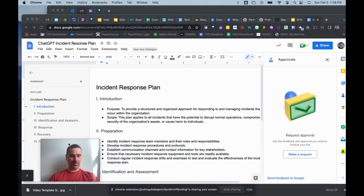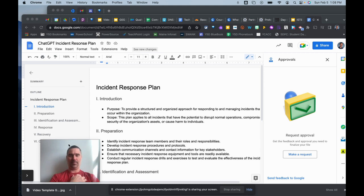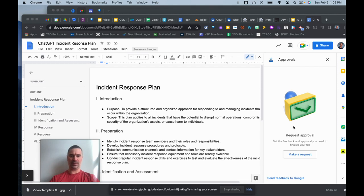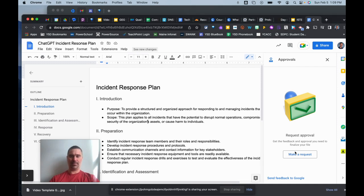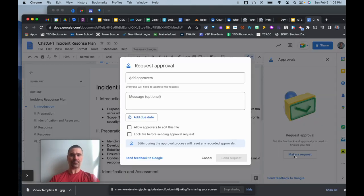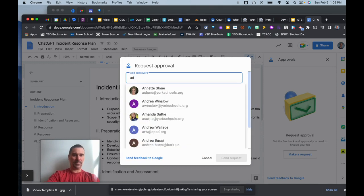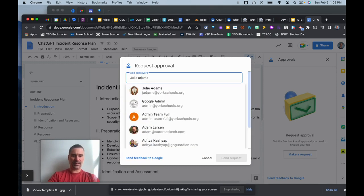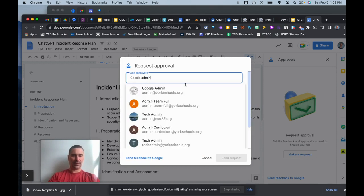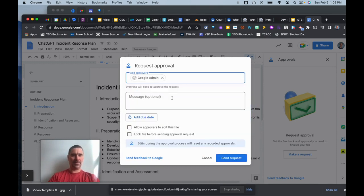I'm going to make sure that before this goes live I want people to approve it. So under File Approvals, this little side window to the right opens up where I can make a request for an approval. Once I do that, I'm going to add some people to the approvals list, so I'll add an admin.